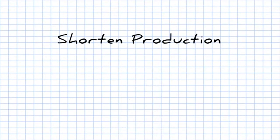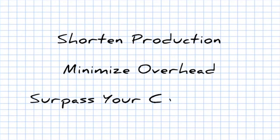SOLIDWORKS Composer. Shorten production, minimize overhead, surpass your competition.